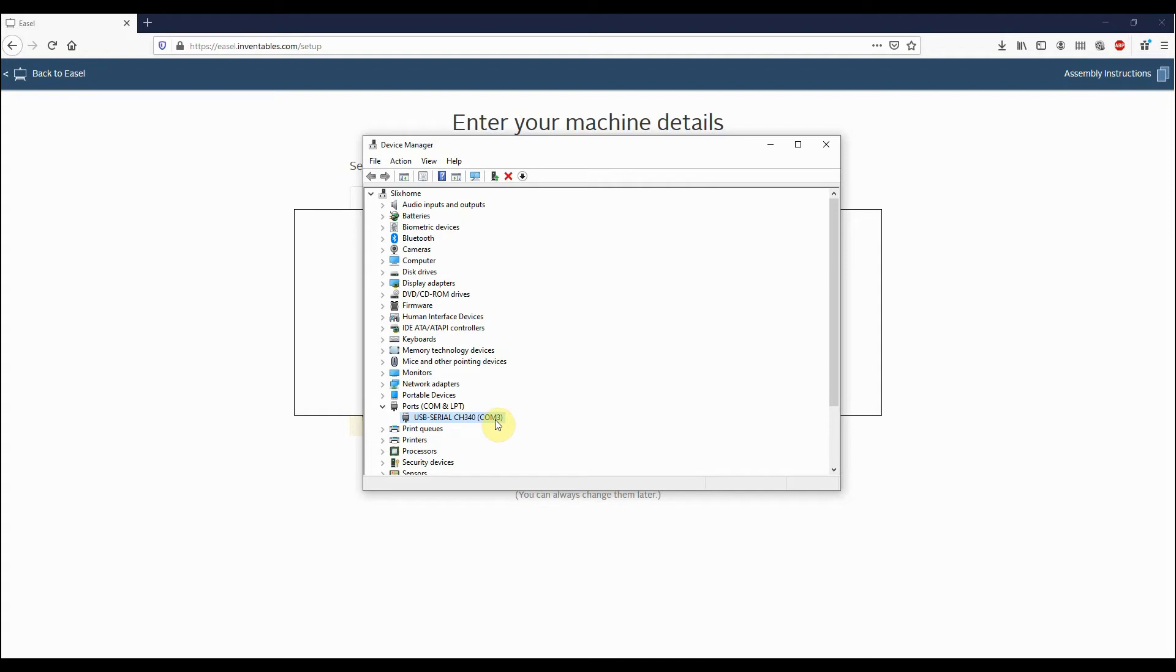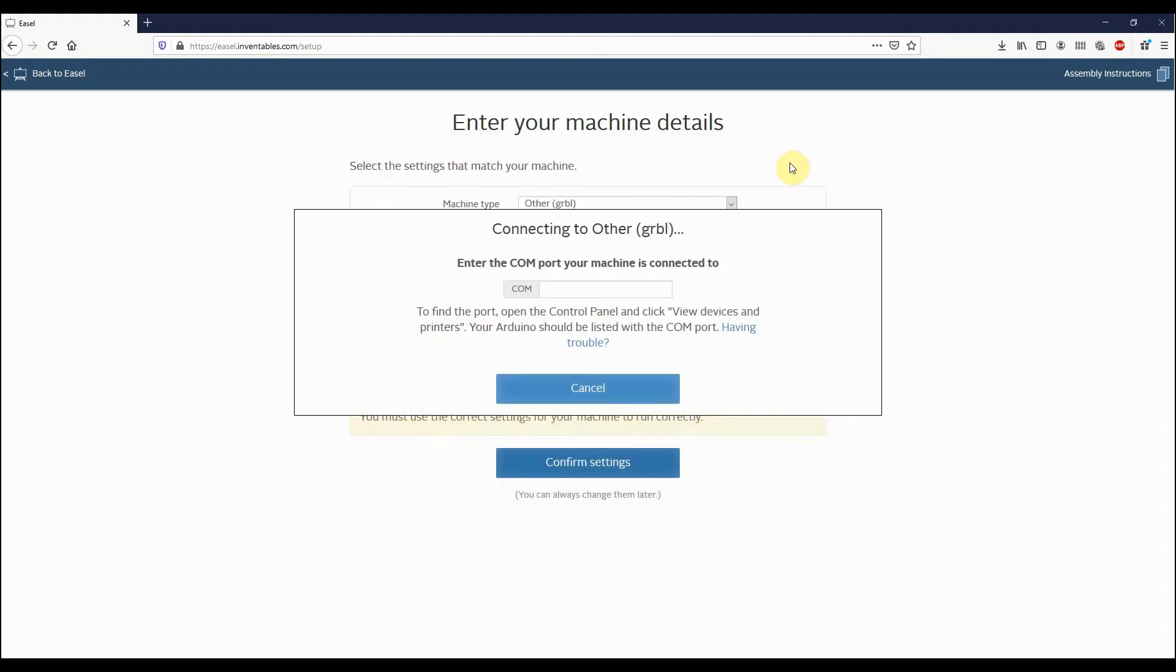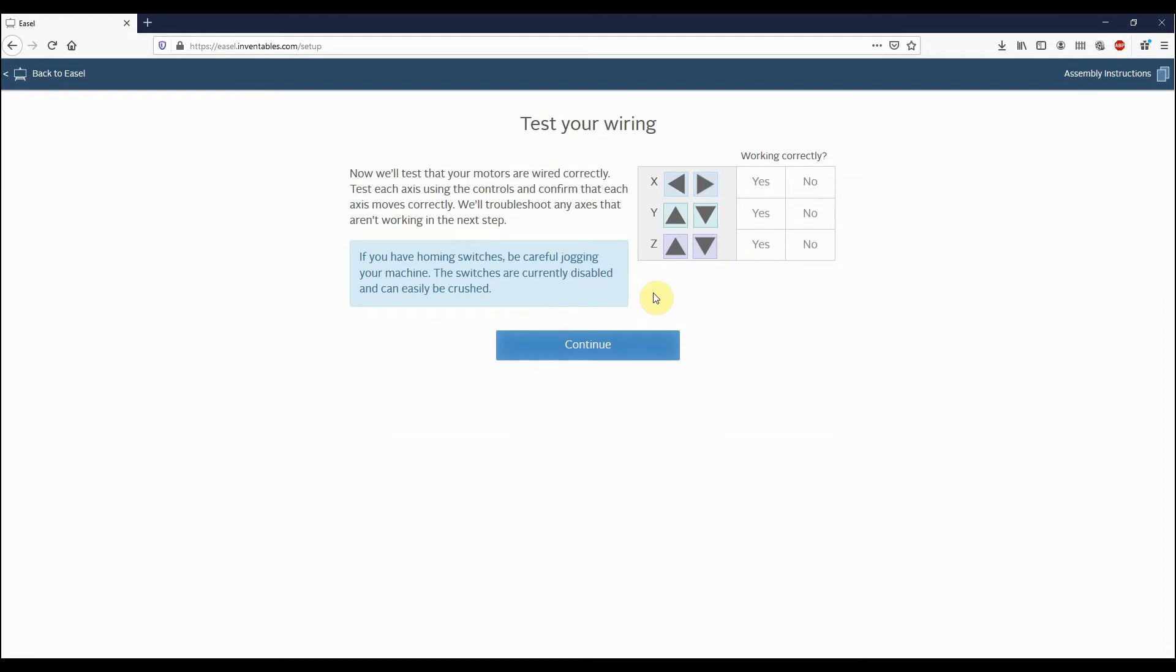On COM 3, so we know that COM 3 is the COM port for our machine. So we can just close out of the Device Manager now and we're just going to put a 3 in this box.